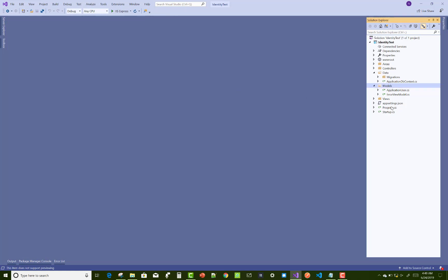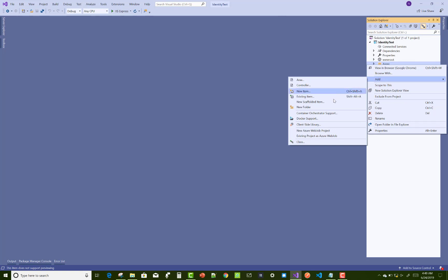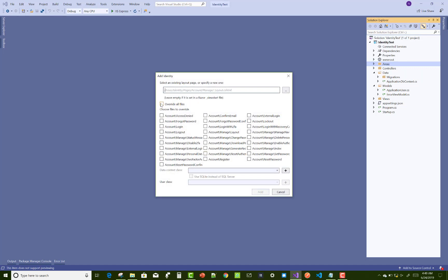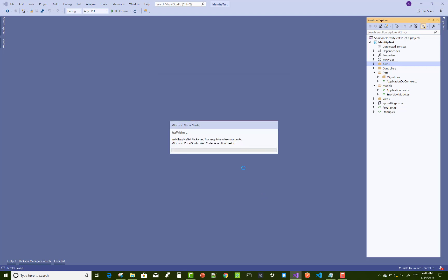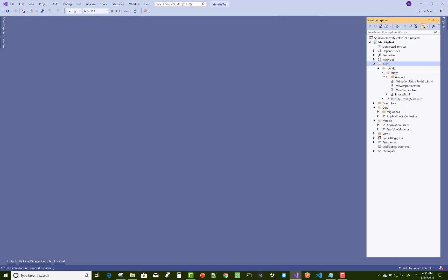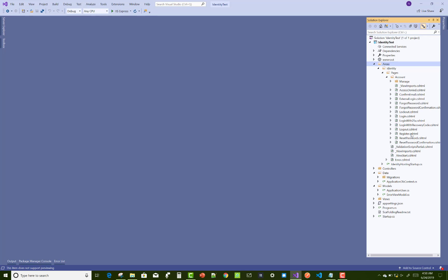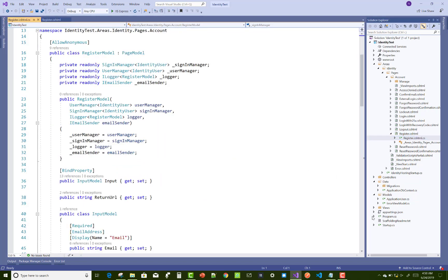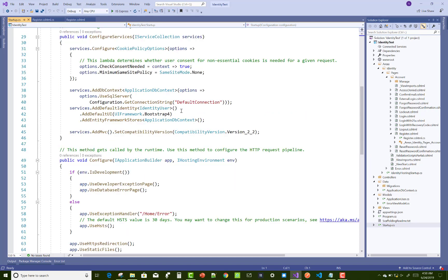After that, you can add scaffolding for identity — right-click on it, select scaffold identity, and override all these files, selecting the context class. Now you can notice that all identity files exist in the Areas folder. There is also a readme file for better understanding. Under Areas, we have Identity, then Pages, then Account and Managers. I want the register.cshtml file and its code-behind file.